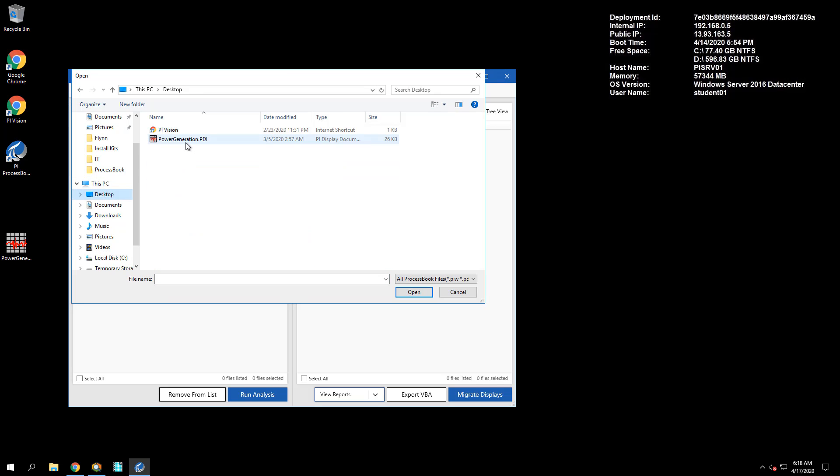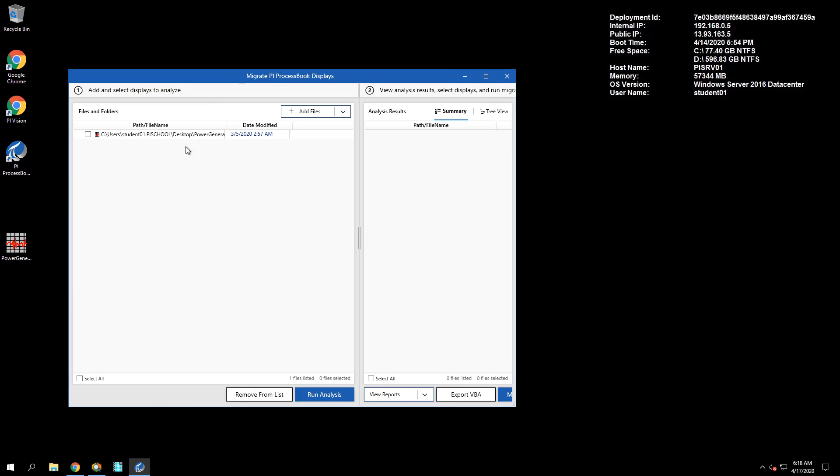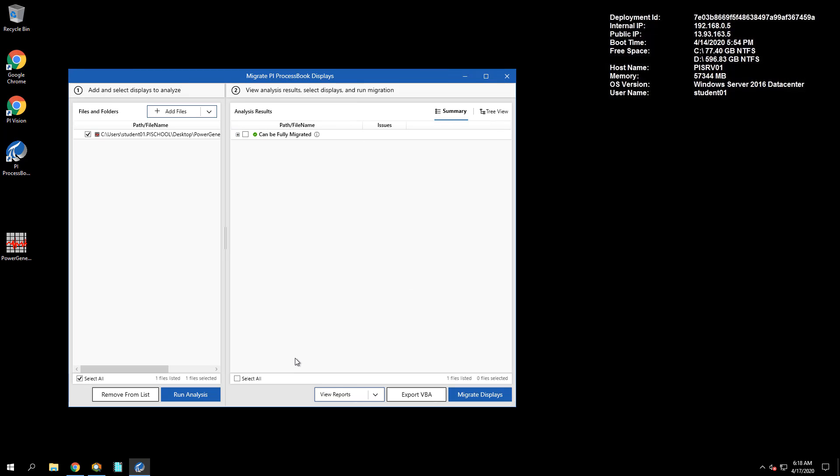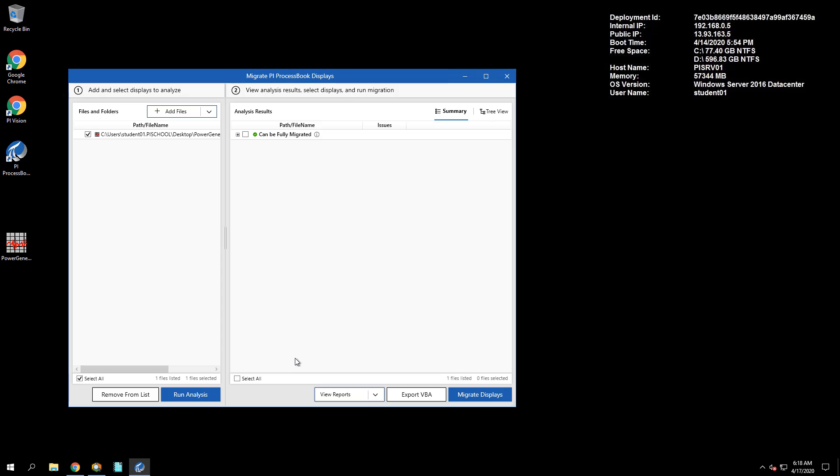Let's open up the PowerGeneration.pdi file and start the analysis. After completed, in the Analysis Results pane, we can see that this display can be fully migrated.